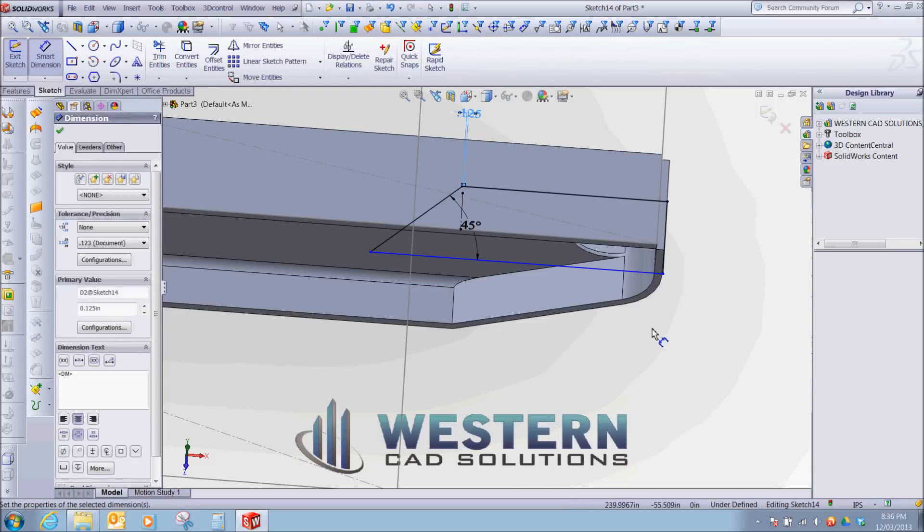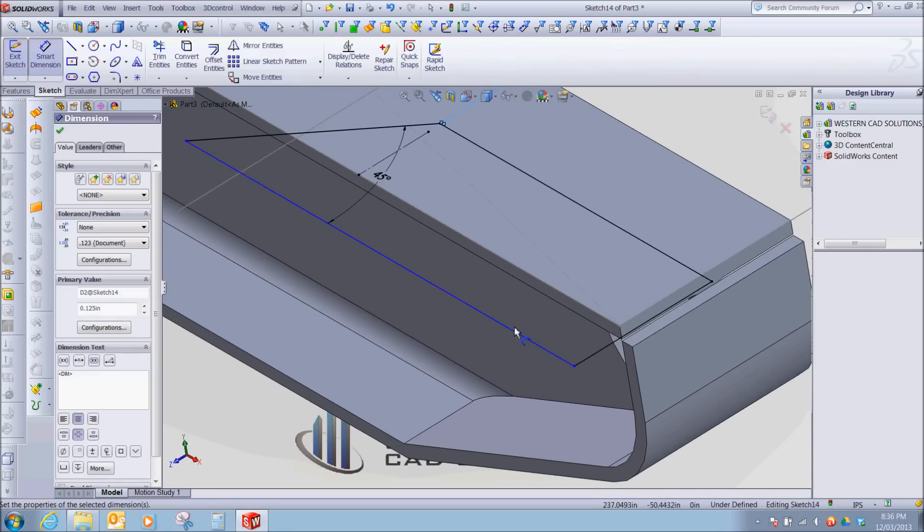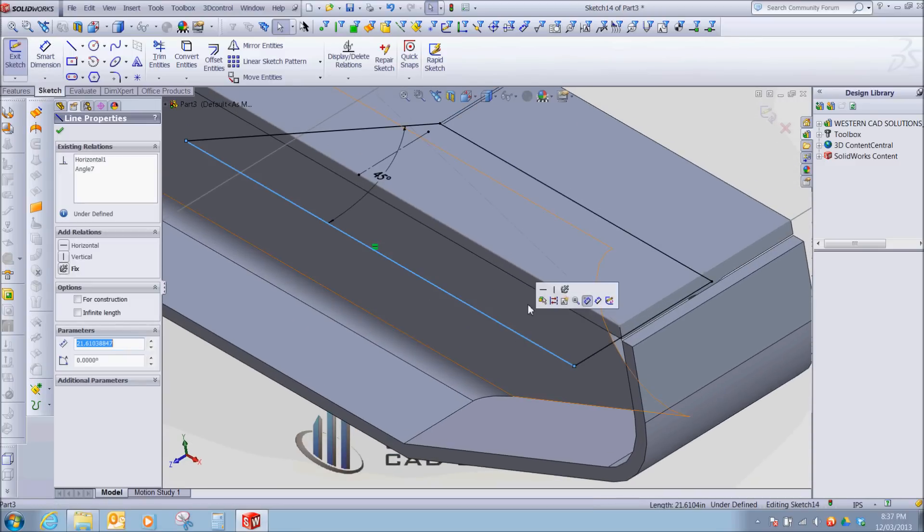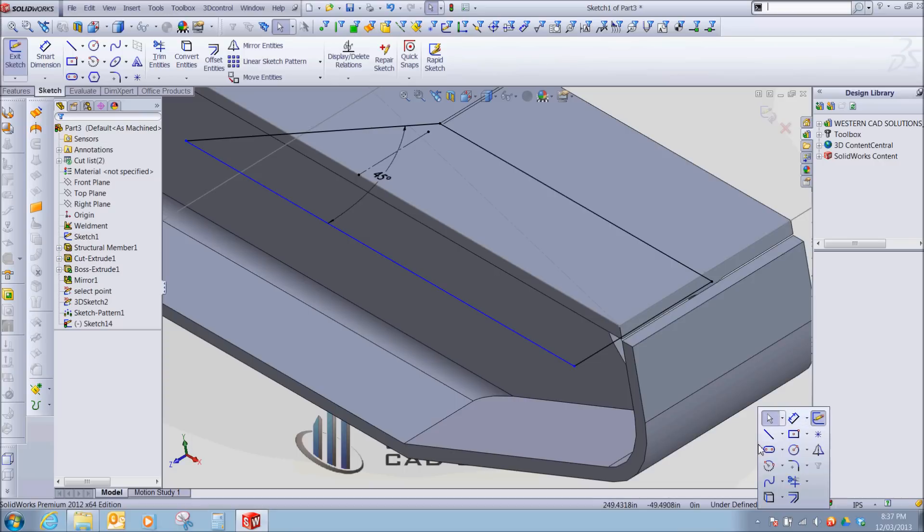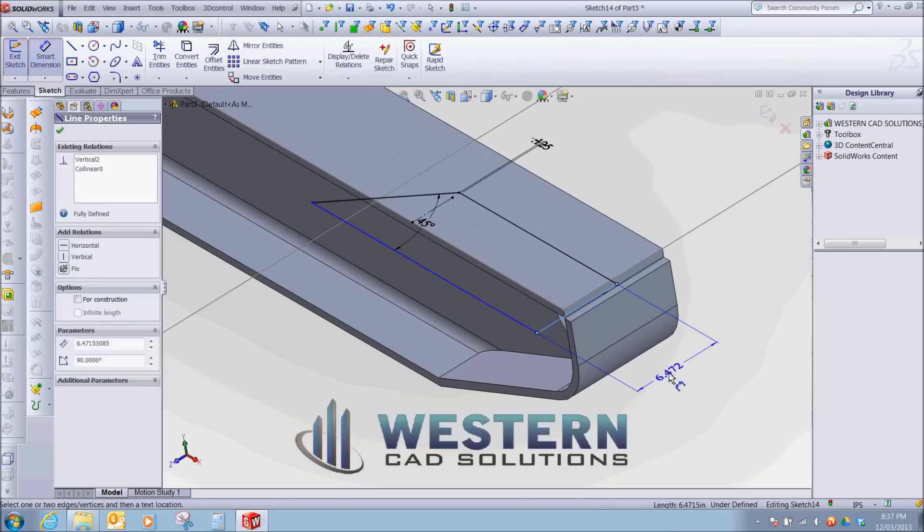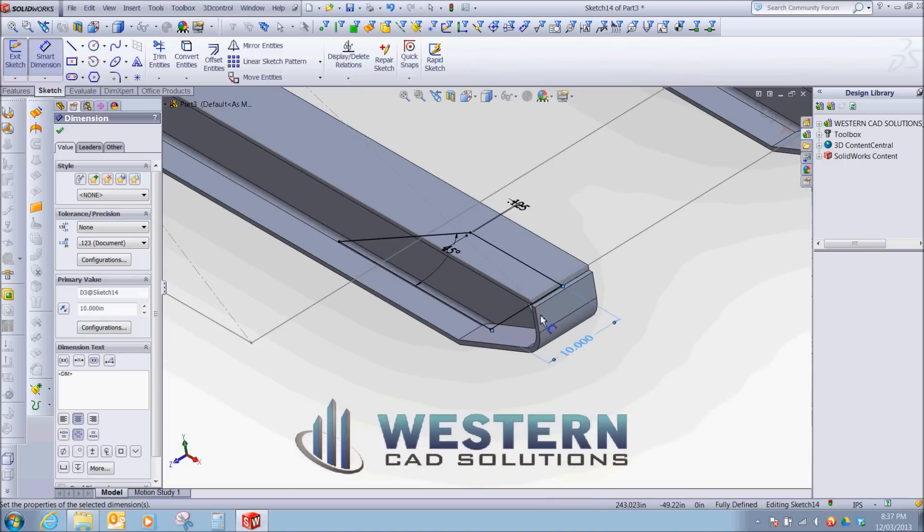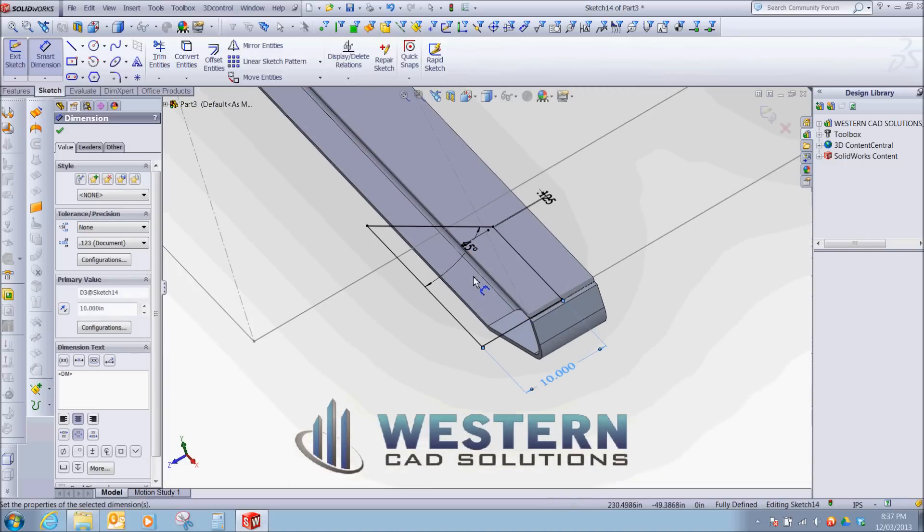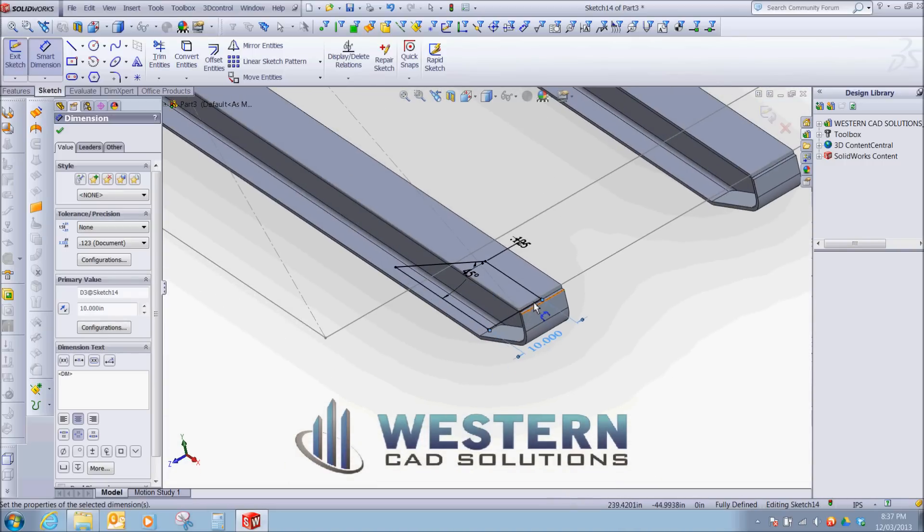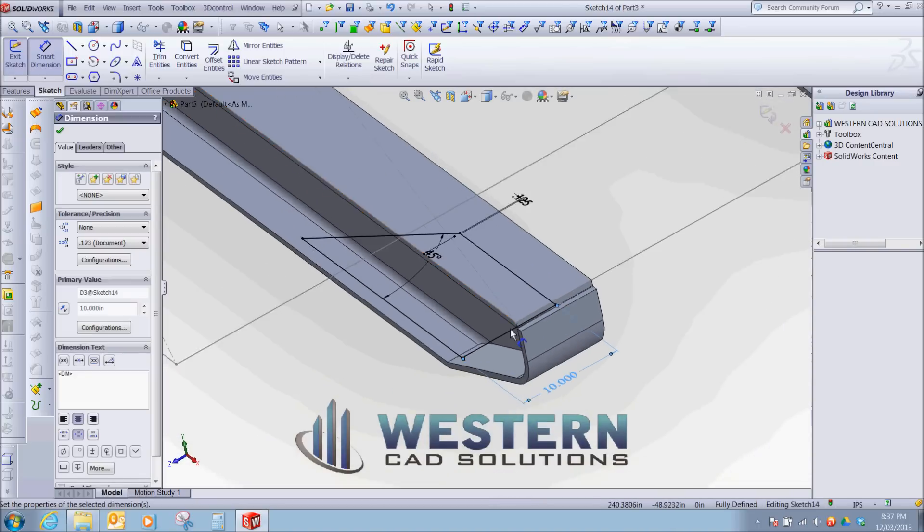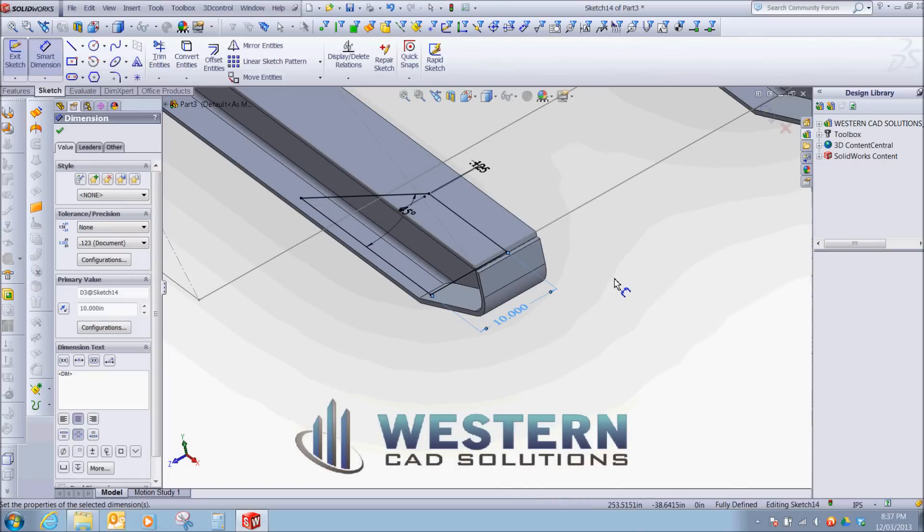Instead of making a collinear constraint between this edge and this edge, we're actually just going to put a dimension. We're going to make it wide enough so if we change the size of this flange, it'll always be sure to cut through. The reason I don't put a collinear constraint is whenever SOLIDWORKS regenerates this model with a different size W flange, sometimes the cut doesn't work. So I find it's more stable to actually just give it a set dimension.